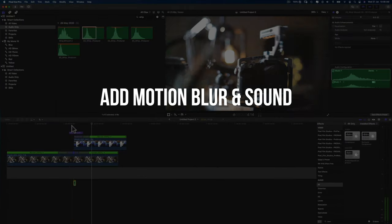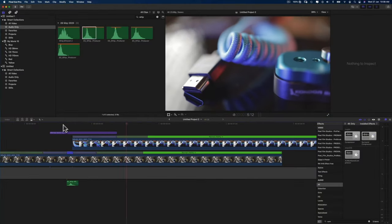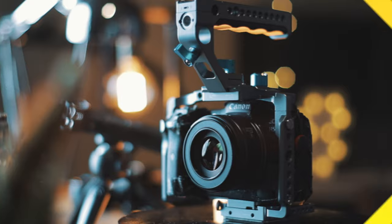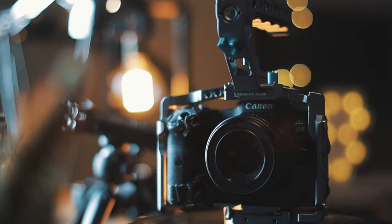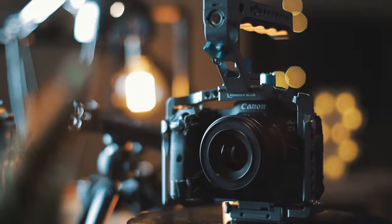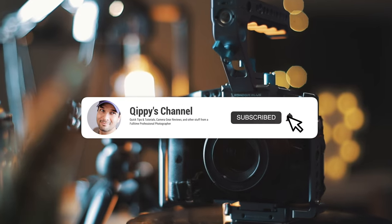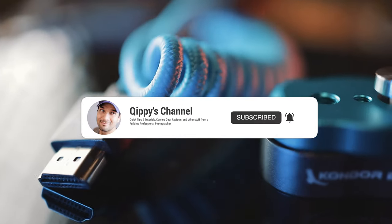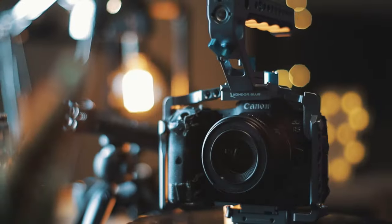And that's basically it. You have just made yourself a speed ramp transition. So if you did find this quick tip useful, please don't forget to like, share, and subscribe, and I'll see you guys in the next Q-tips.